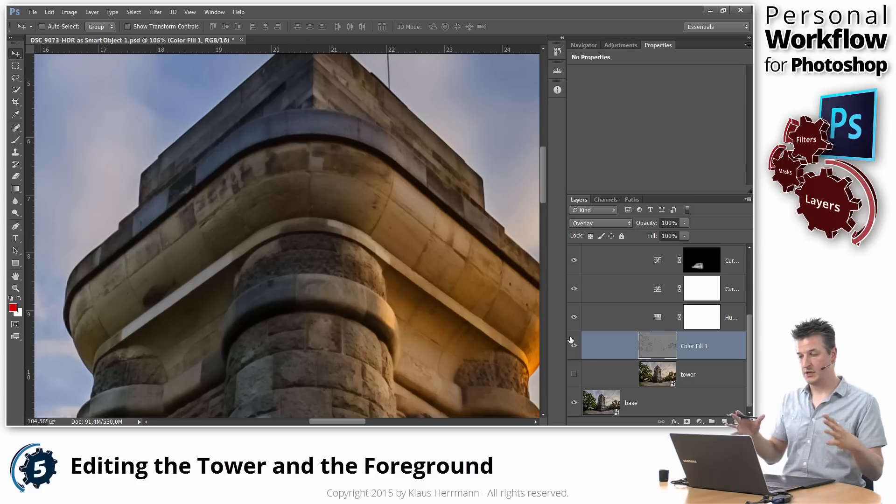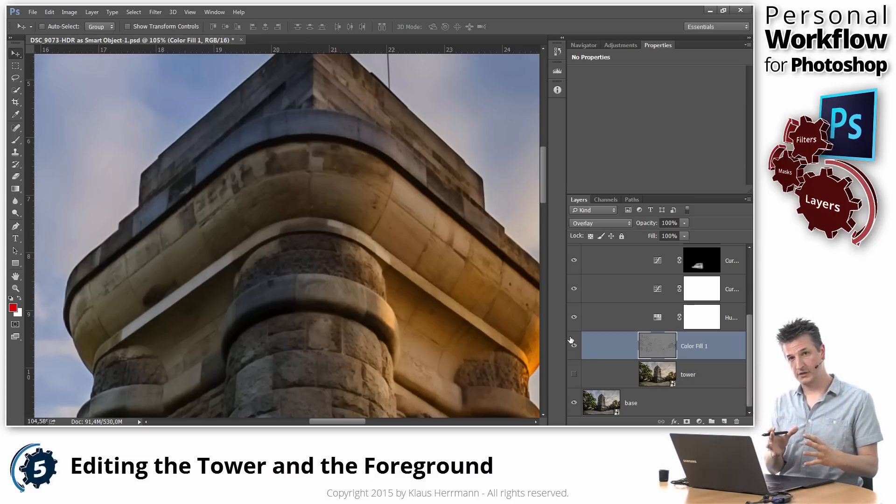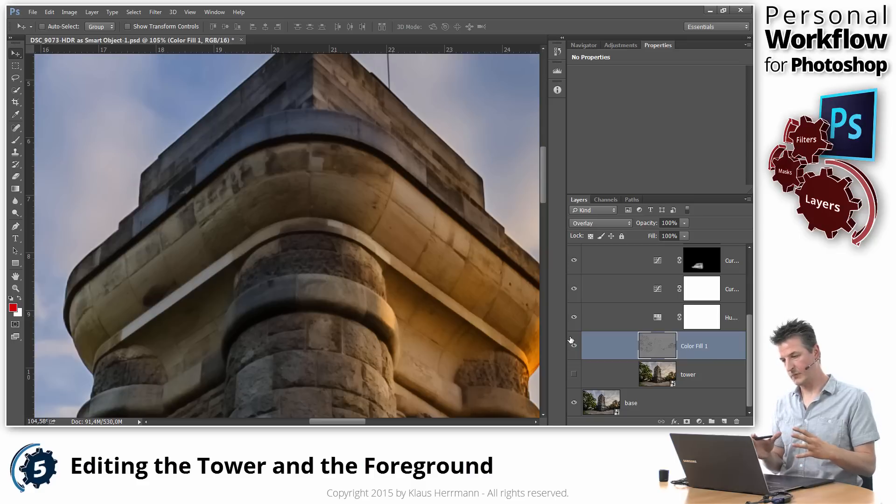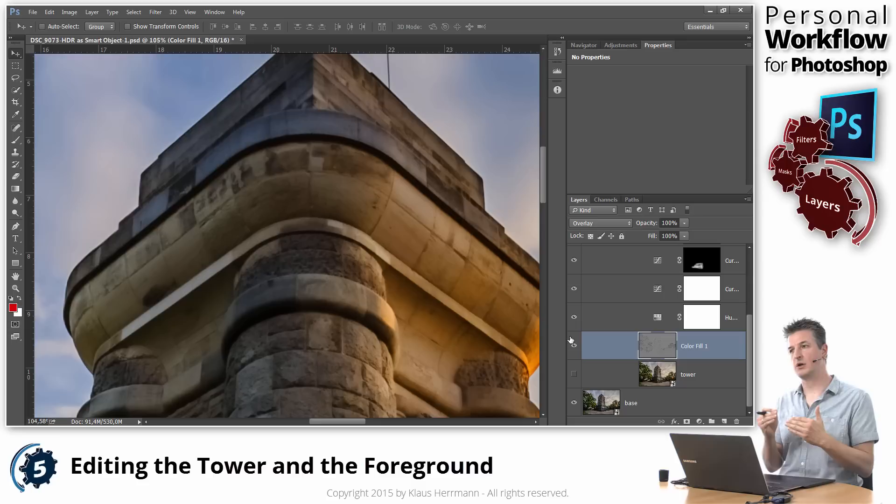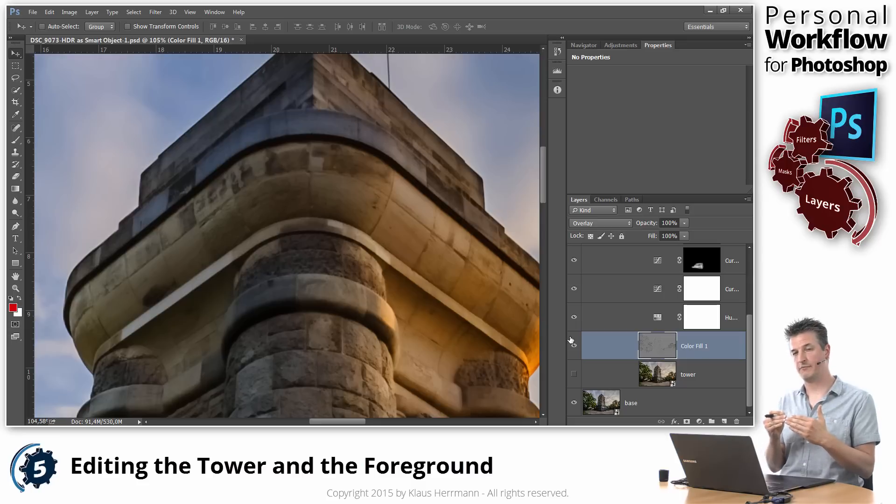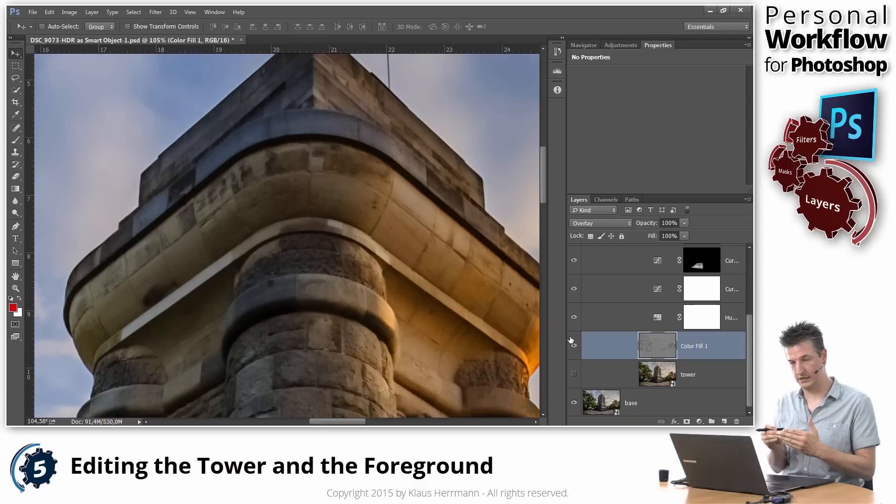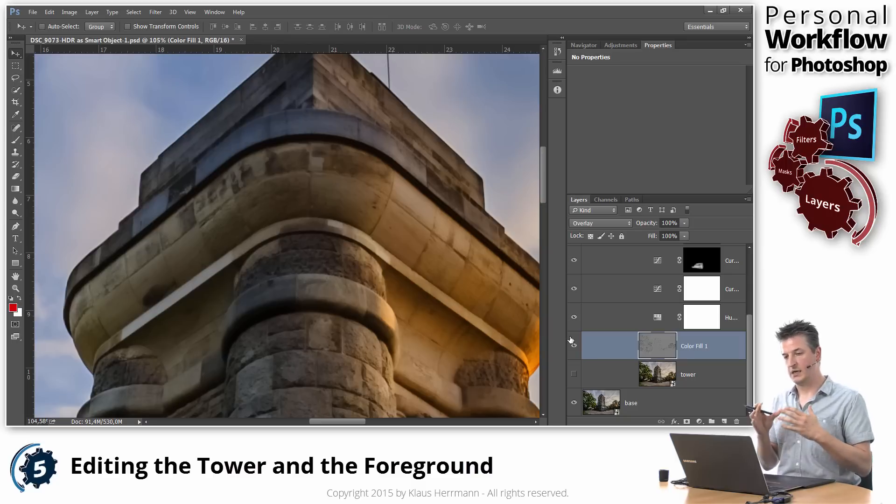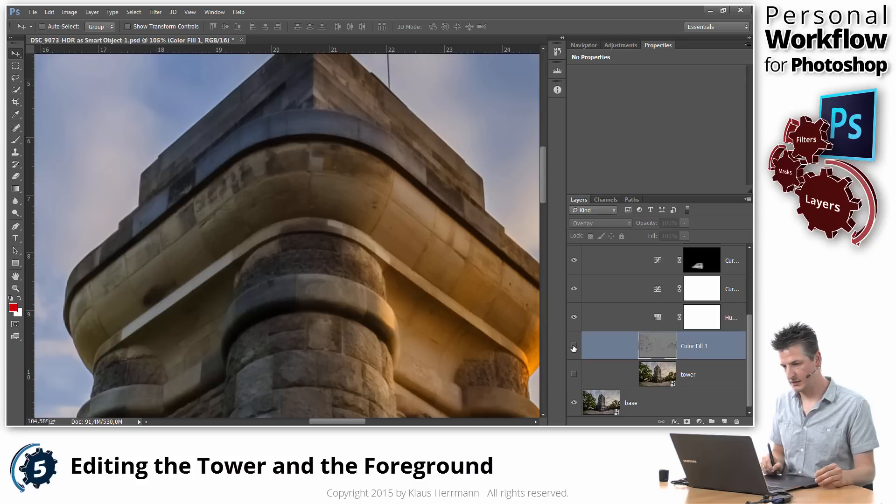OK. So let me summarize. We've used a high pass filter layer in overlay mode. And we've actually darkened all the parts of that layer that have been brightened by the high pass filter. OK. And that gives you only the dark parts. Only those parts where the details are. And it nicely increases those details.